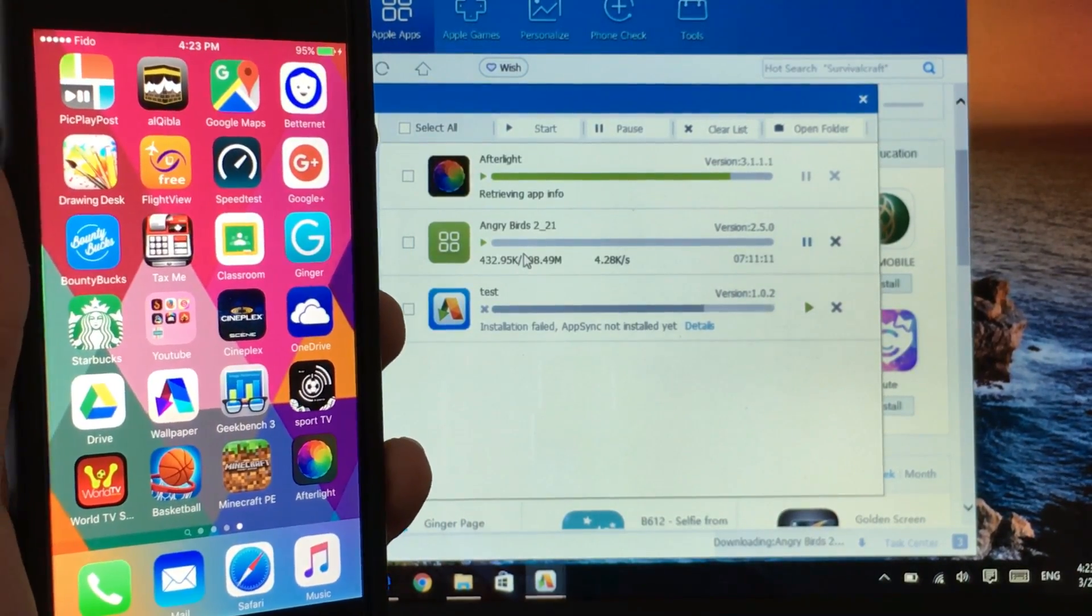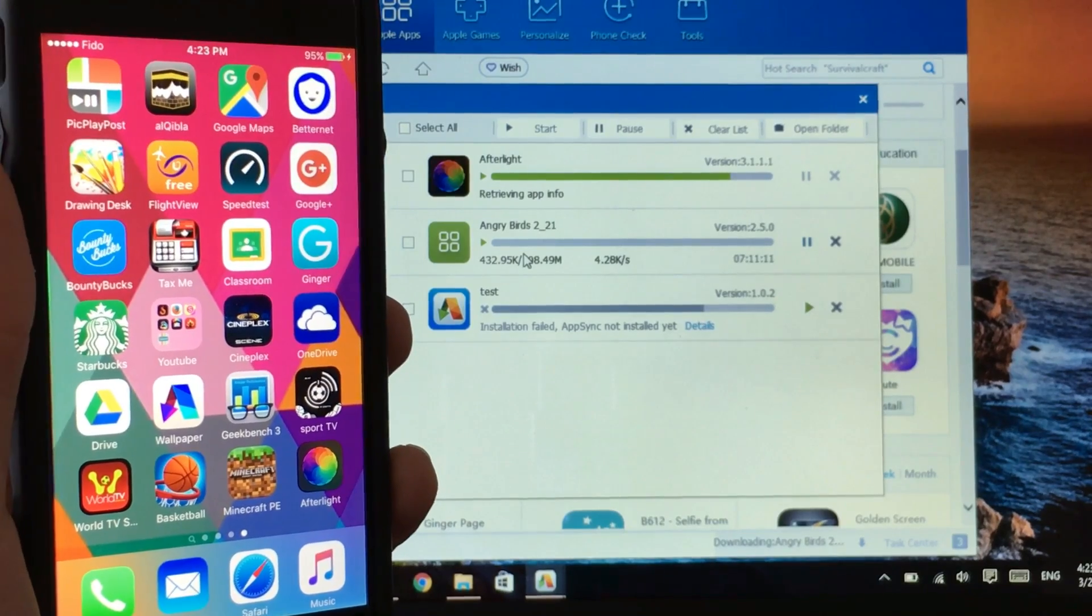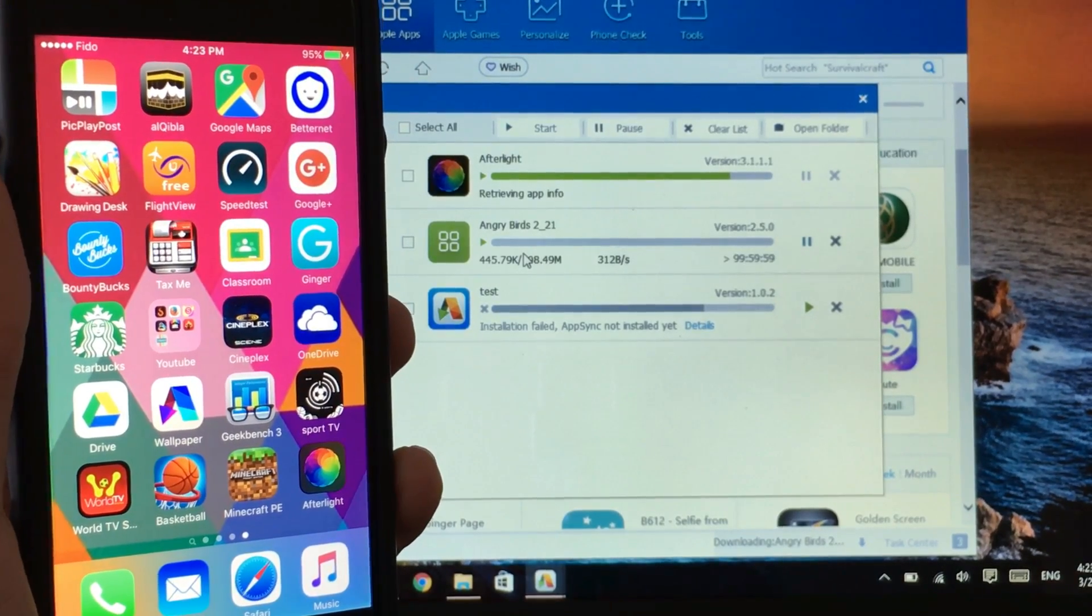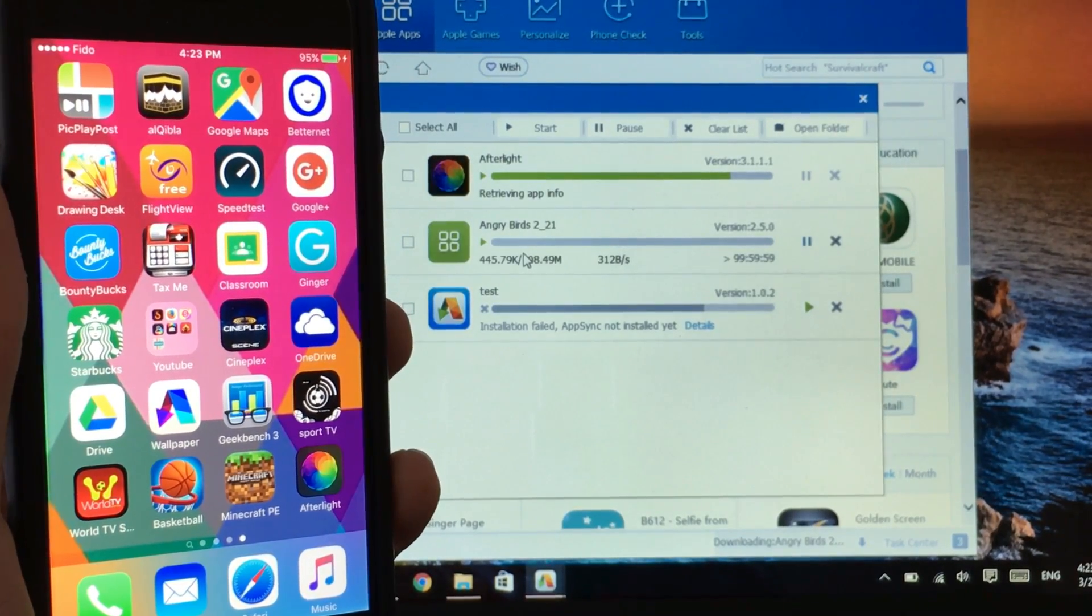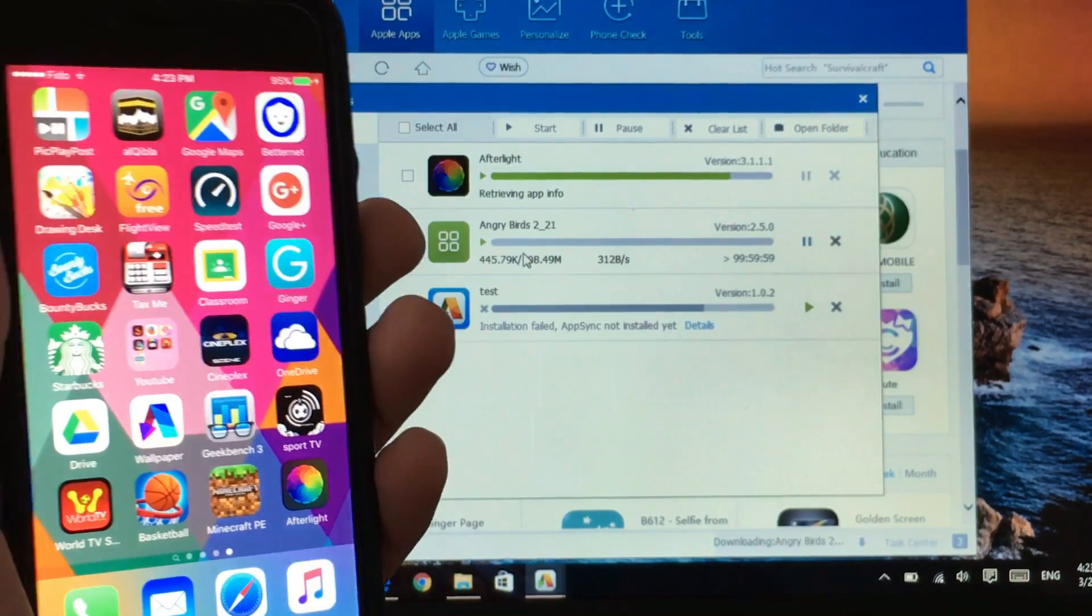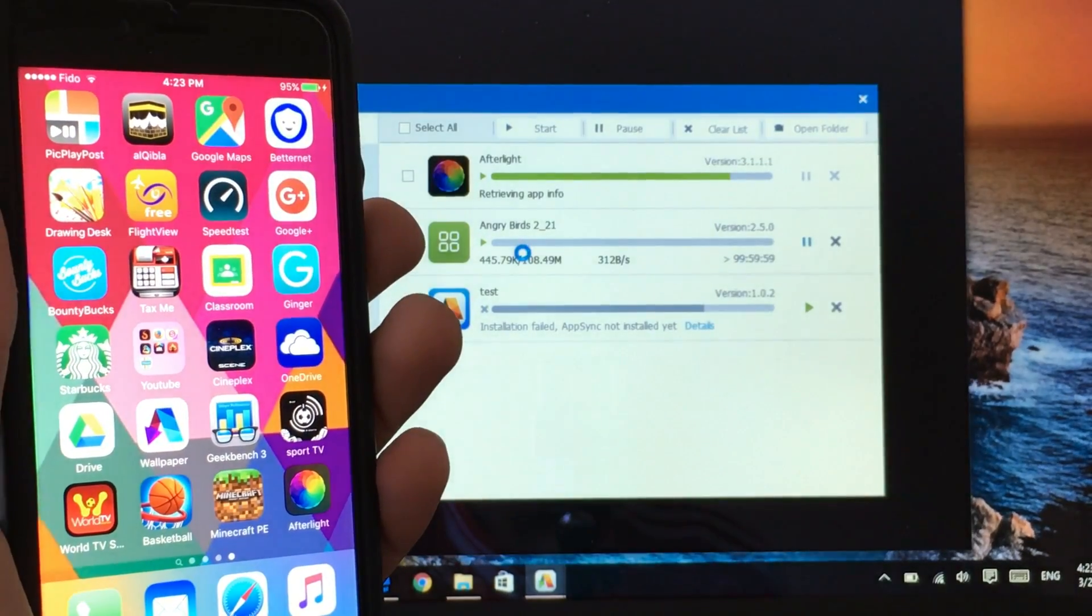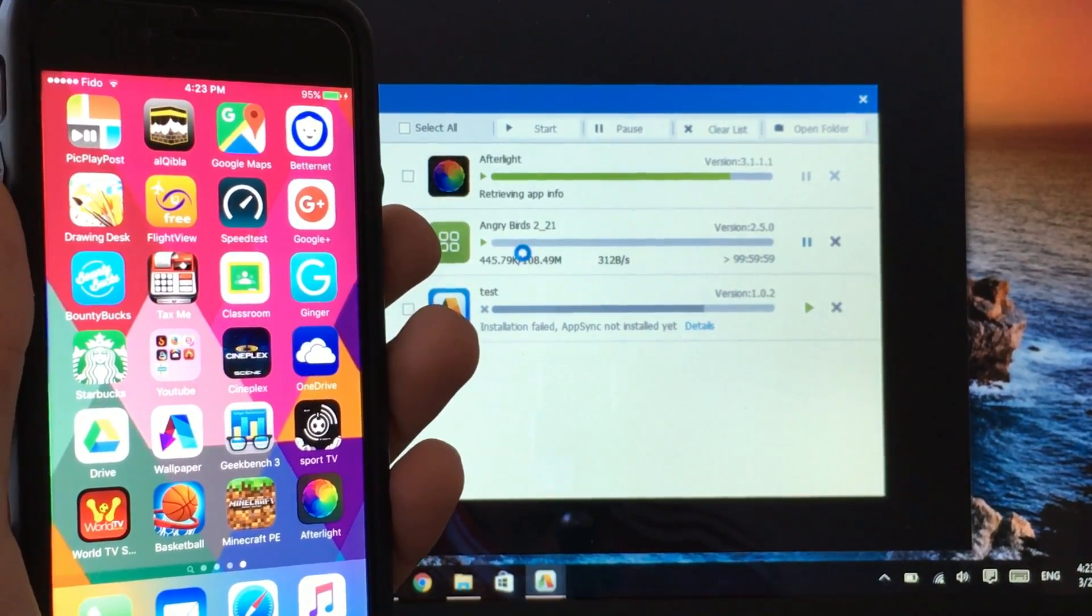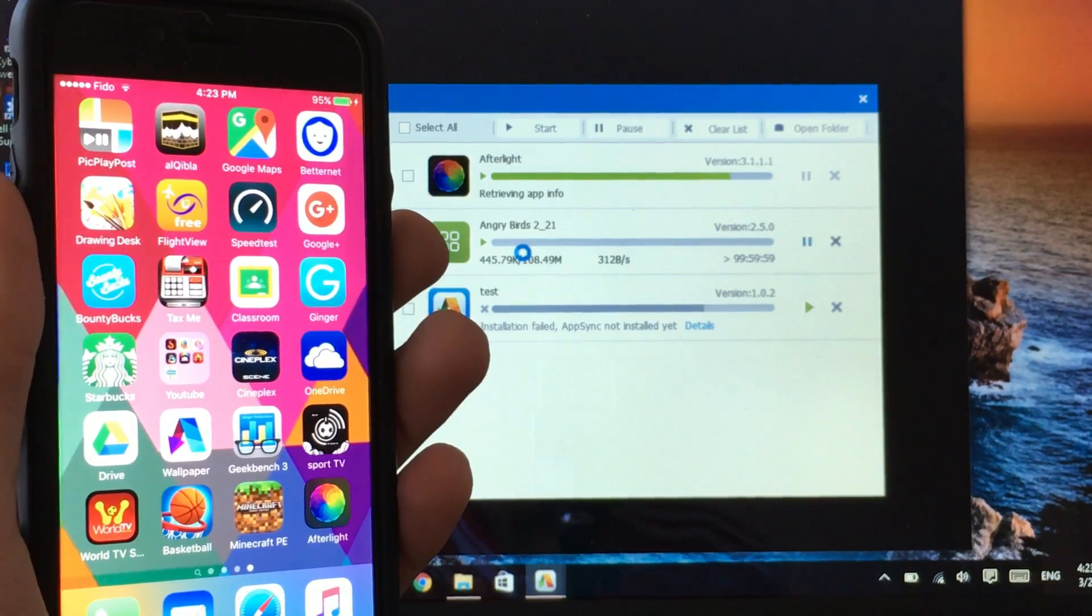Now it's retrieving app info and once that's done I will show you the app is working and also I will show you how to fix them. For Angry Birds as you can see it's taking so much time to install, I don't know why.